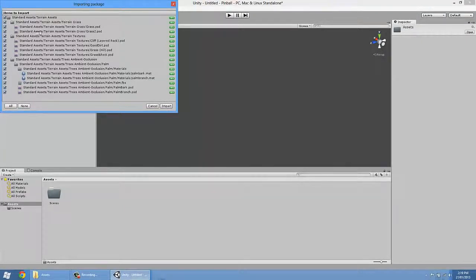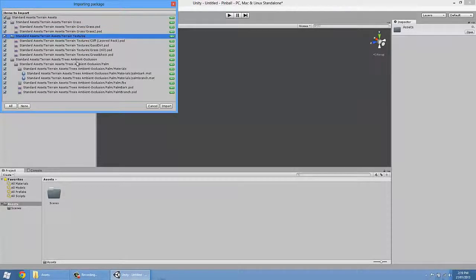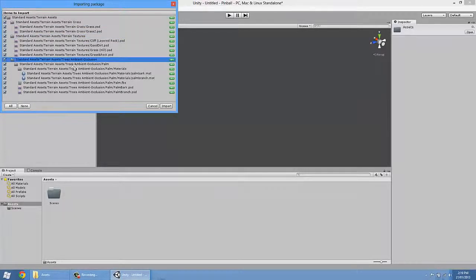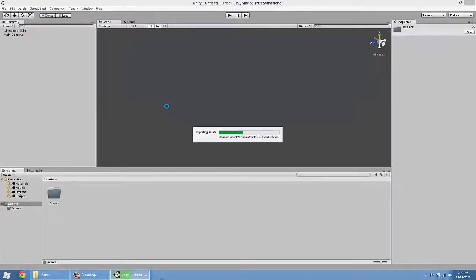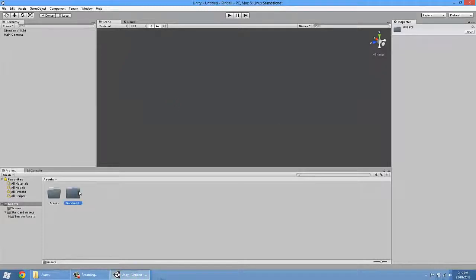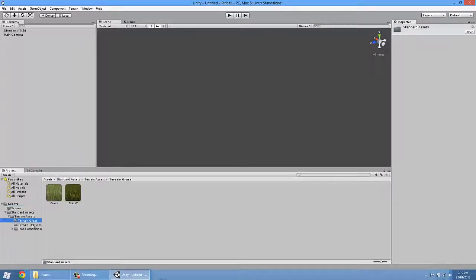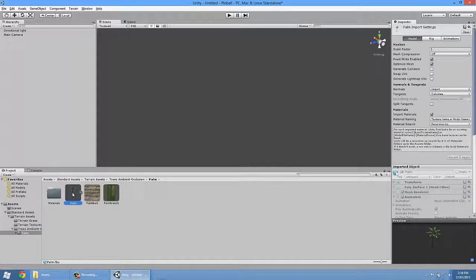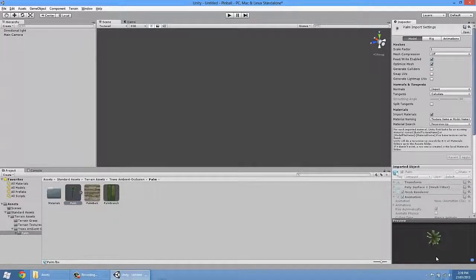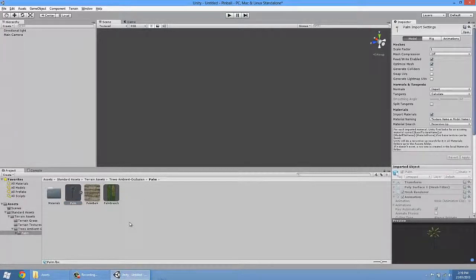But for the moment, let's have a look at terrain assets because we're actually going to use these for our terrain tutorial. When you go to import something, you will always get this import dialog. These are all assets that have been made that you can utilize for the terrain. We've got grass, we've got textures, we've got trees and things like that. So what we're going to do is I'm just going to leave them all ticked, click the import button, let it insert, and there's my standard assets.